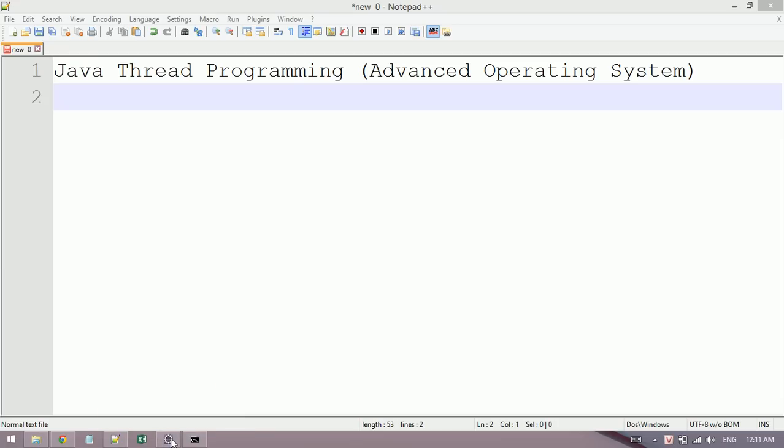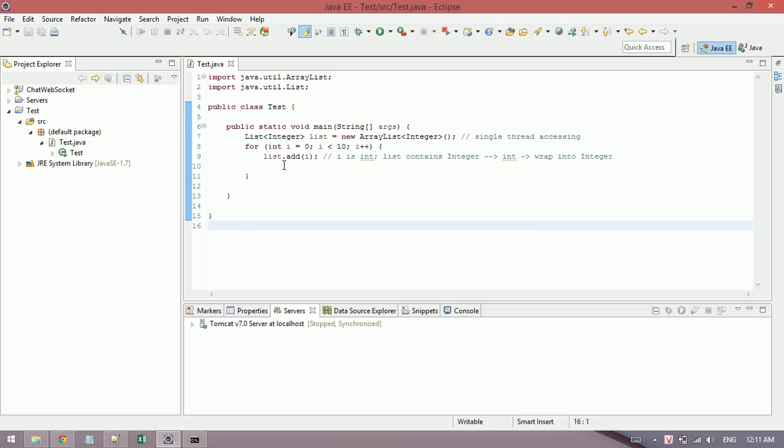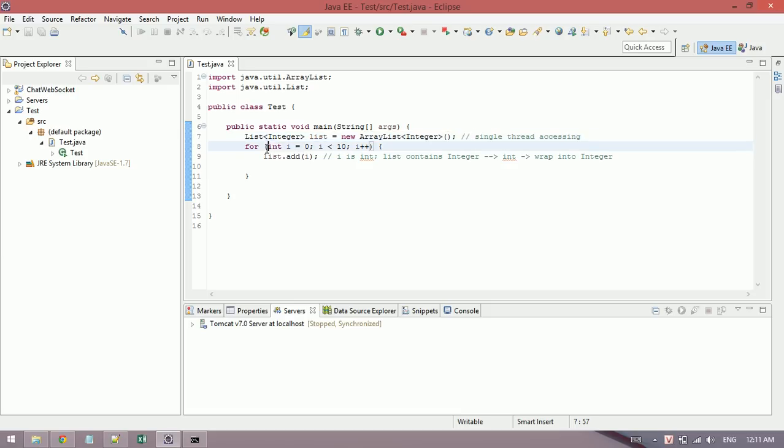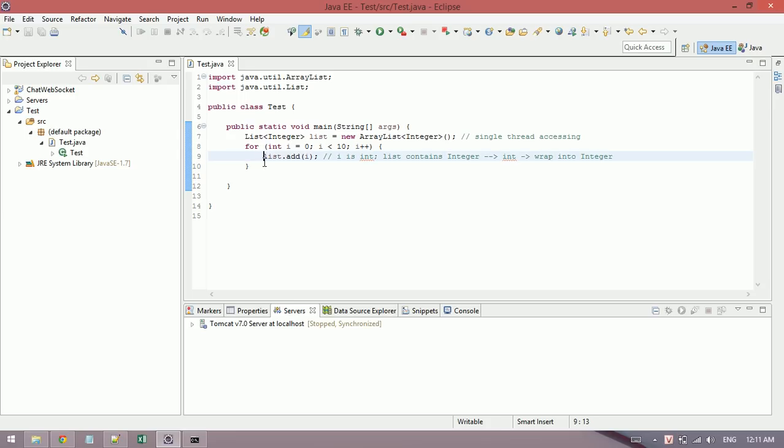And how it's important. For example, I give you a list, a normal ArrayList, and I need to analyze 10 elements for this list.